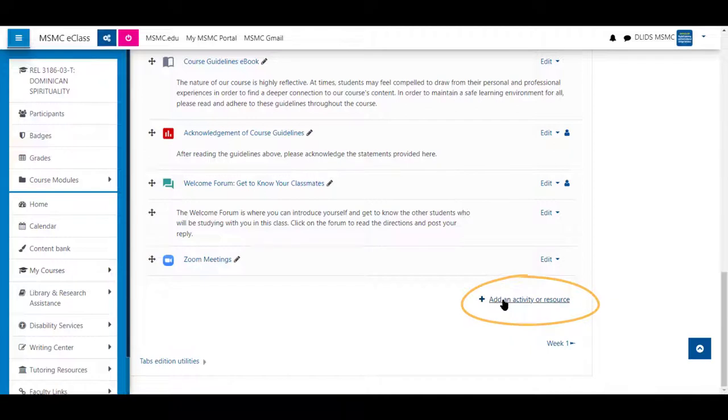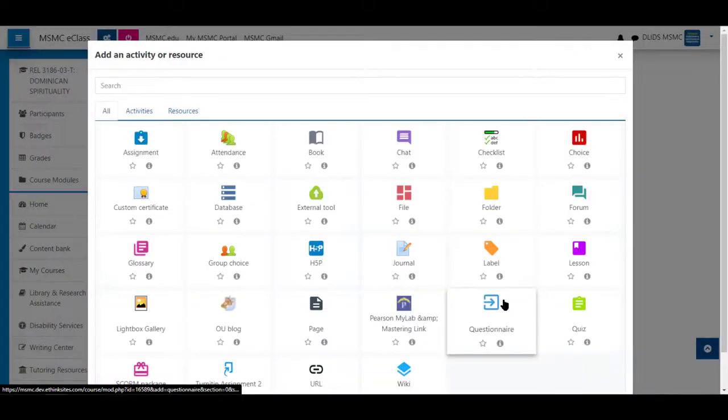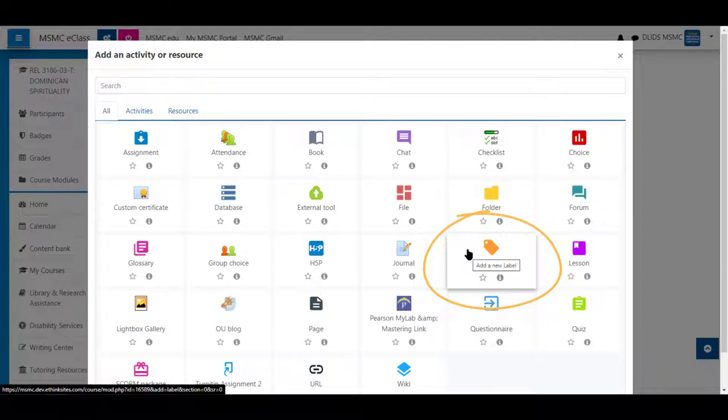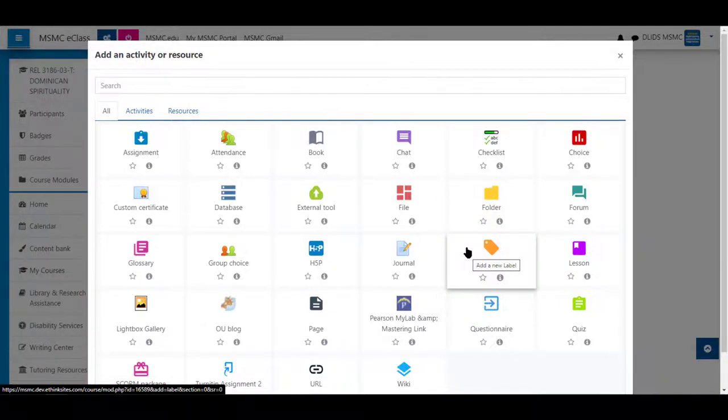Next, click on add activity or resource. From this list, choose label. A label will add information to the main course page of this section. Students do not need to click on it to view anything or listen to it other than the play button.